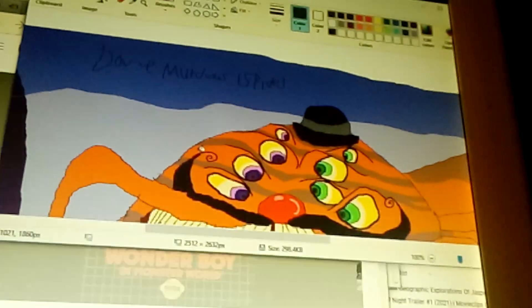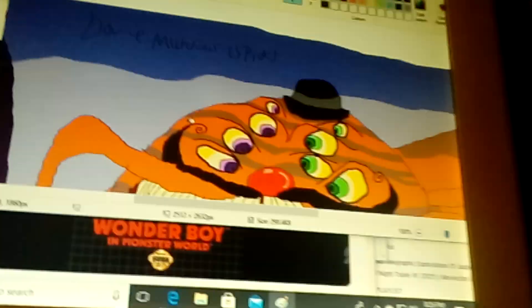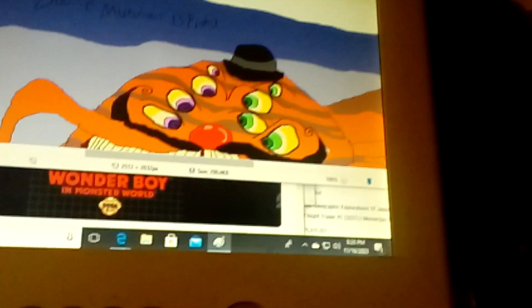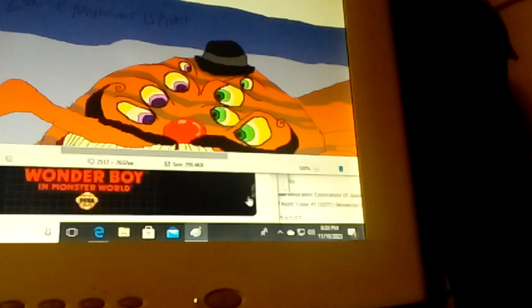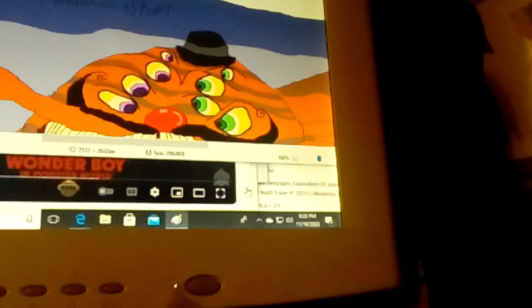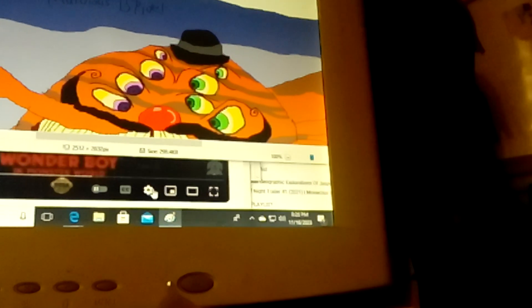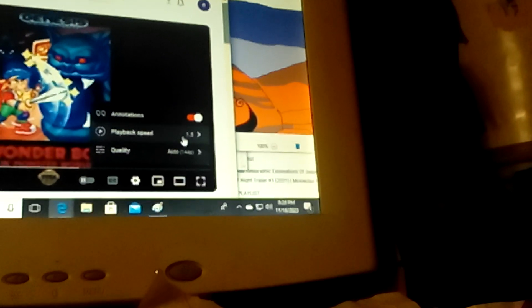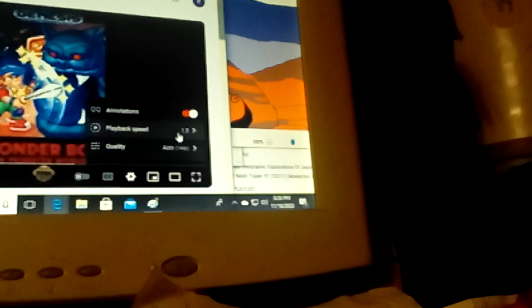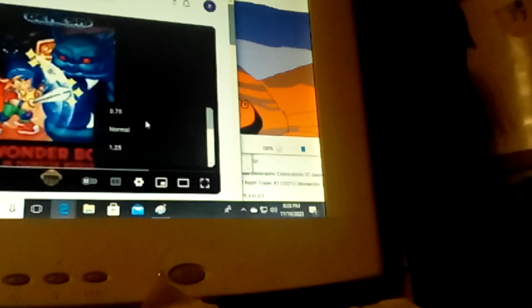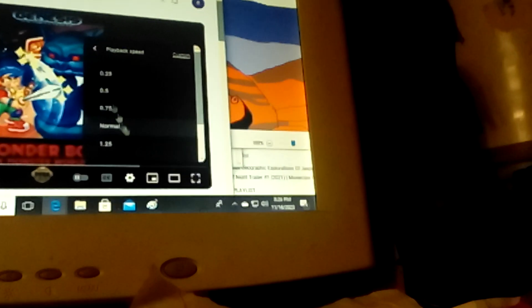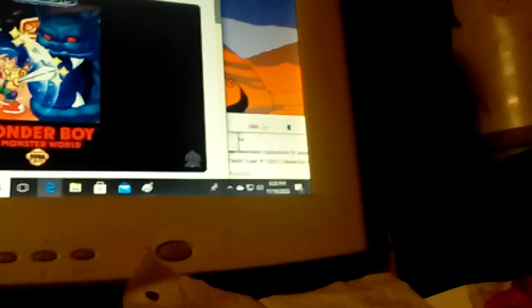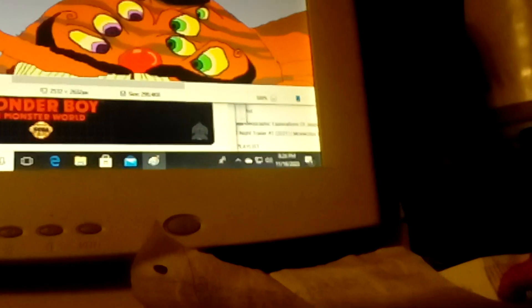Behold my creation. Oh sorry, hold on a second. I've got to change it to normal speed. You know I love speeding things up. I love this music from Wonderboy and Monster World.